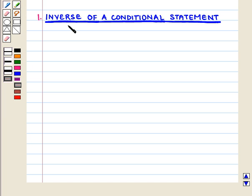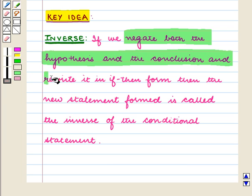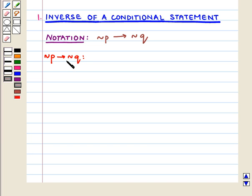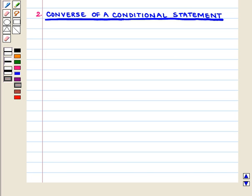First, we shall write the inverse of the conditional statement. For this, we negate both the hypothesis and the conclusion and rewrite it in the if-then form. It is denoted by not P implies not Q. So here, not P implies not Q is: if a number does not end in 0 or 5, then it is not divisible by 5.